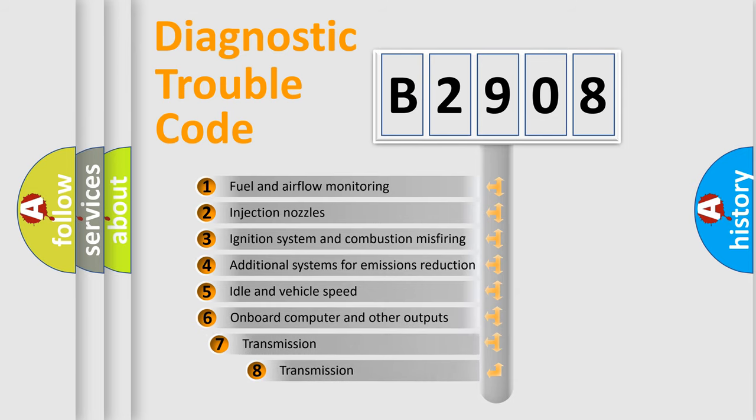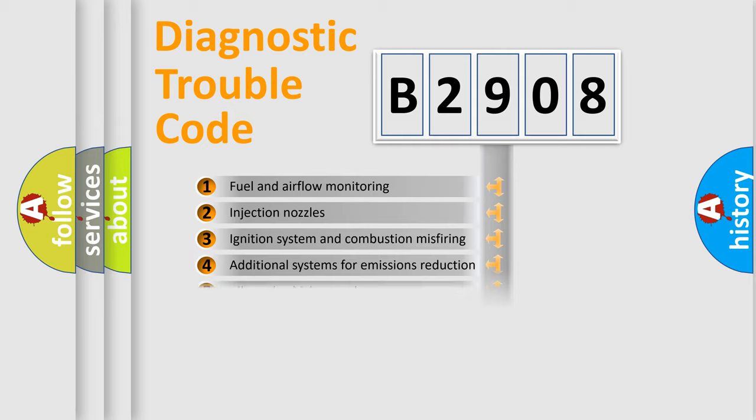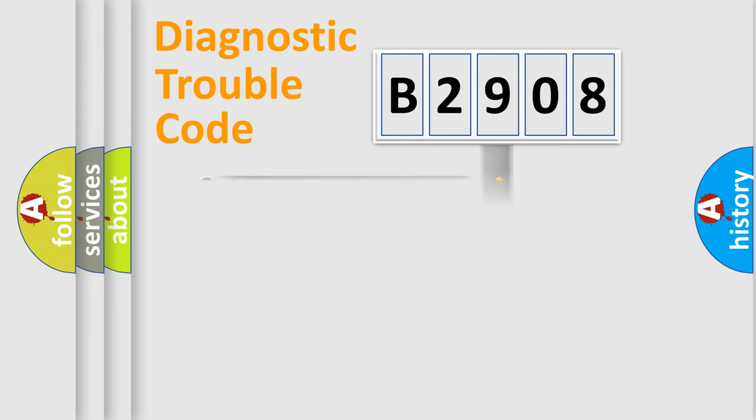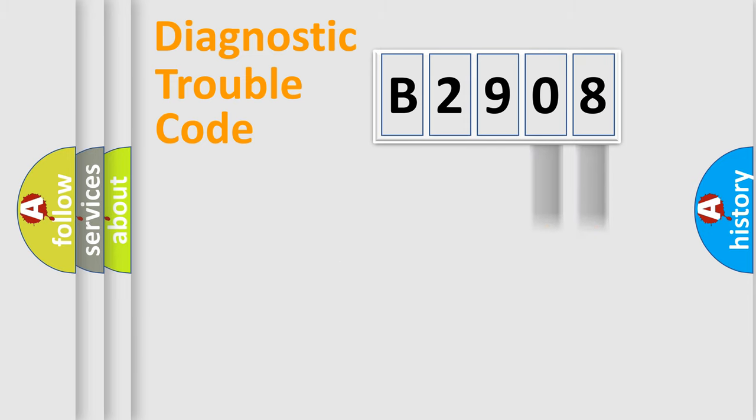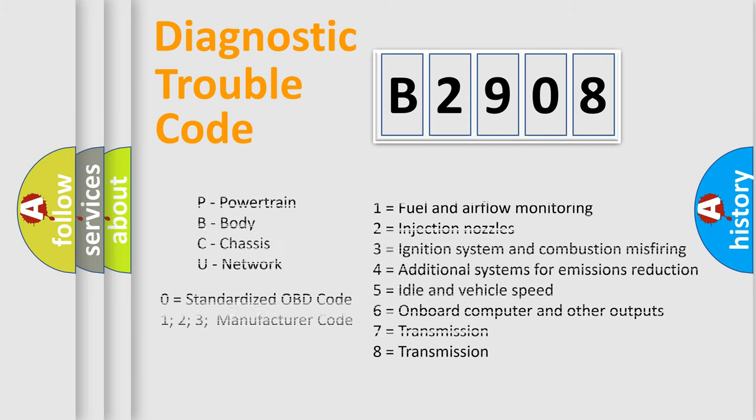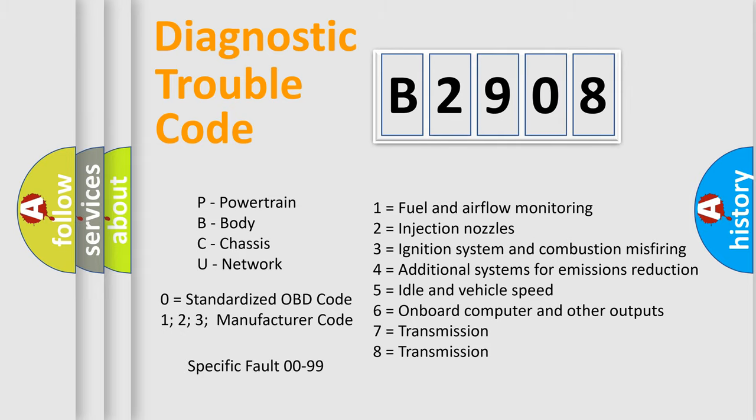The third character specifies a subset of errors. The distribution shown is valid only for the standardized DTC code. Only the last two characters define the specific fault of the group. Let's not forget that such a division is valid only if the second character code is expressed by the number zero.